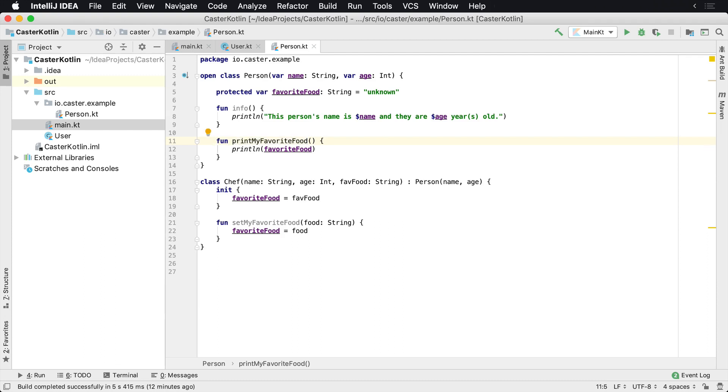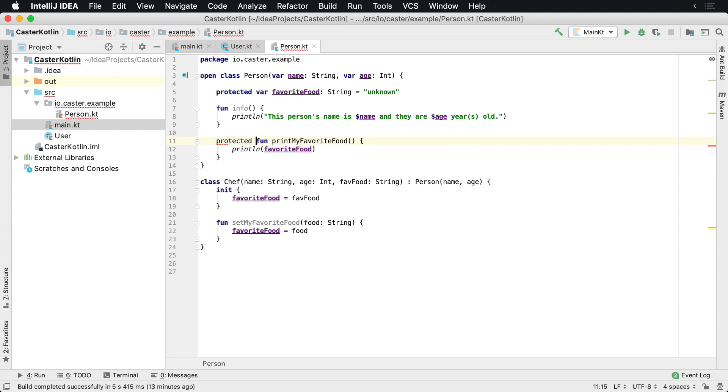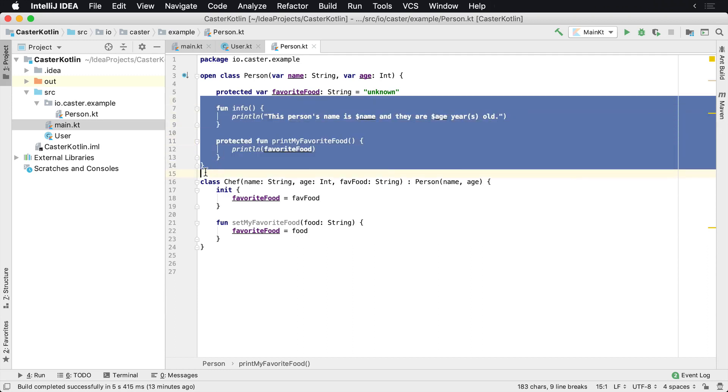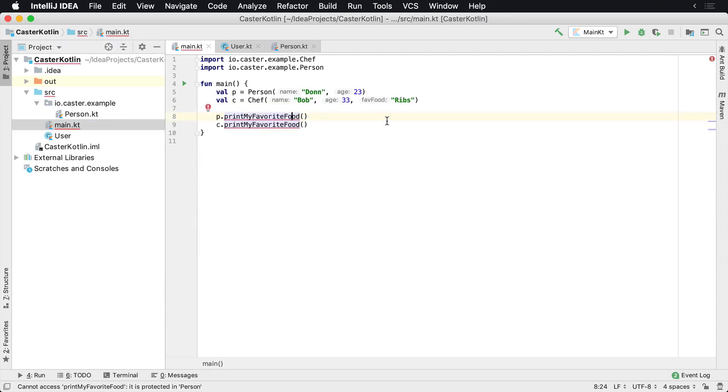Let's say for whatever reason, you wanted to only access this within the current instance of person or any of the children classes, such as chef or whatever. To do that, all you're going to want to do is slap on the protected keyword. Now this modifier was applied to printMyFavoriteFood to only be available from within this class and from within this class.